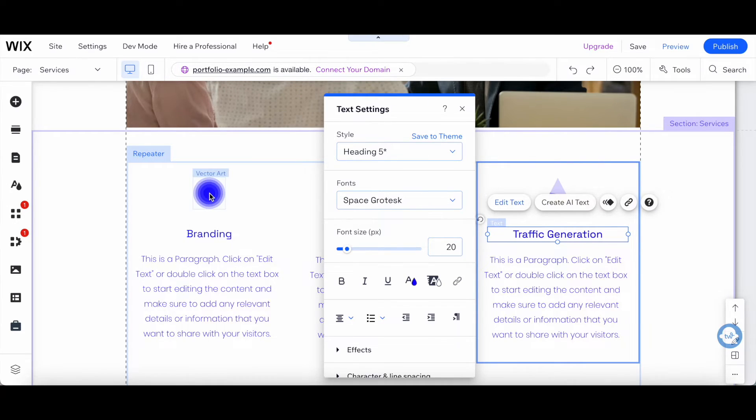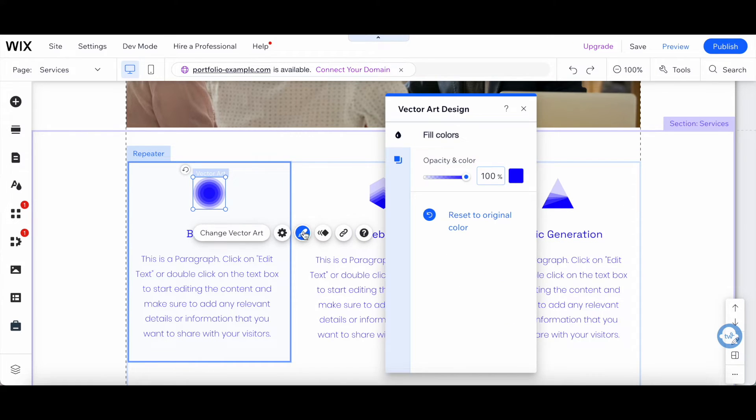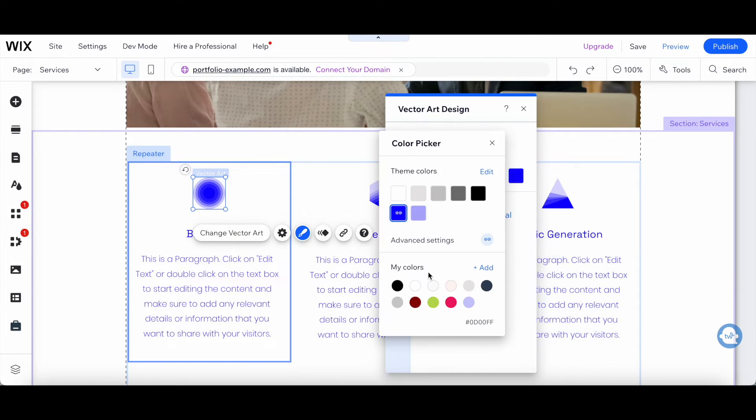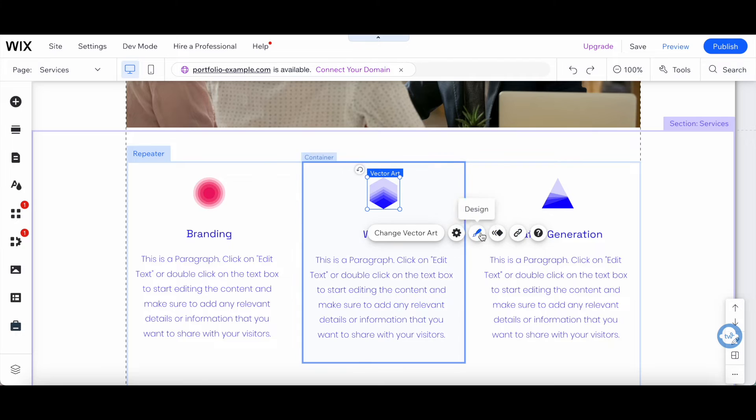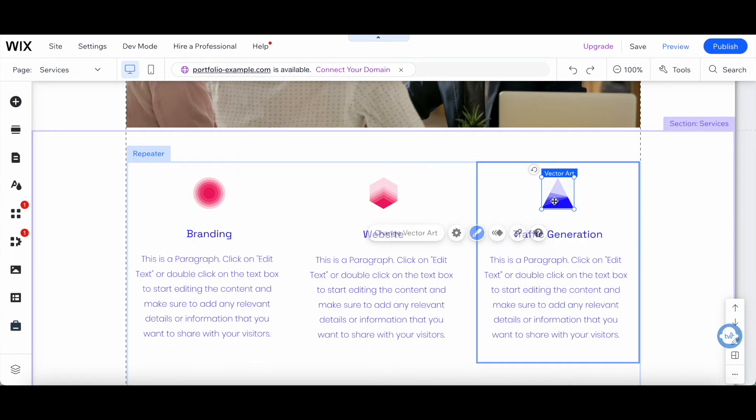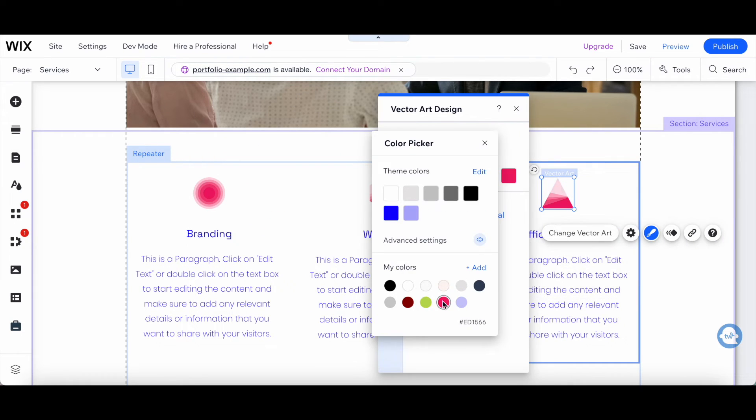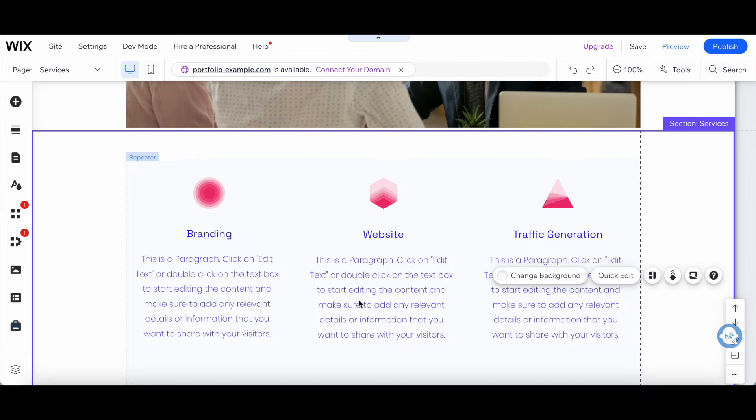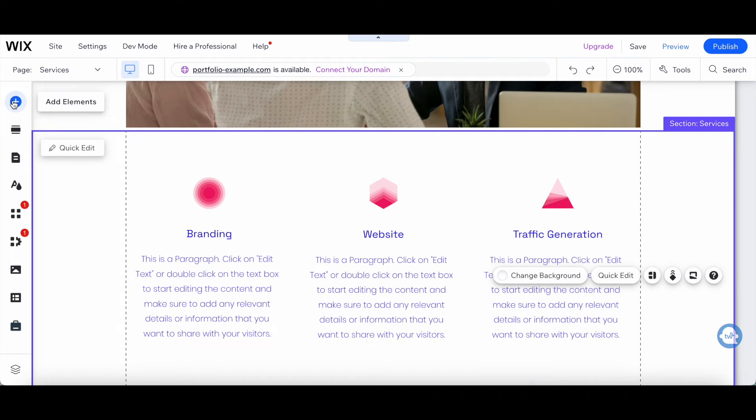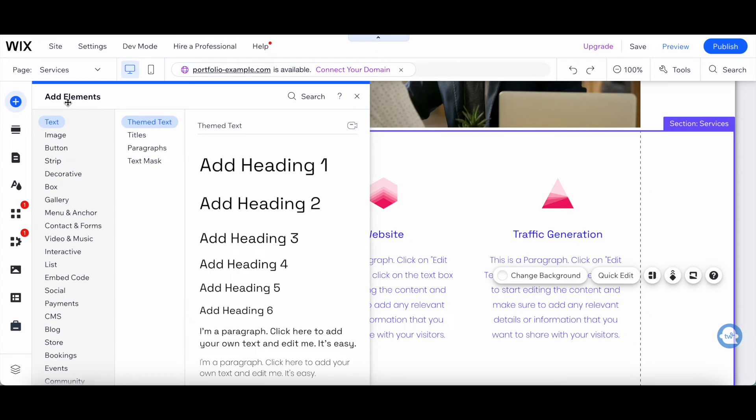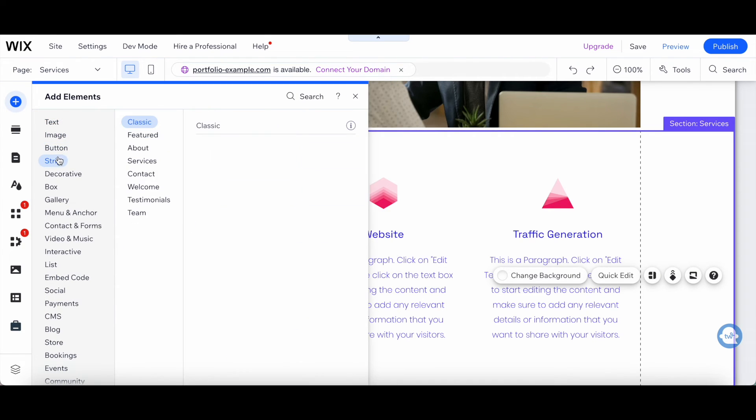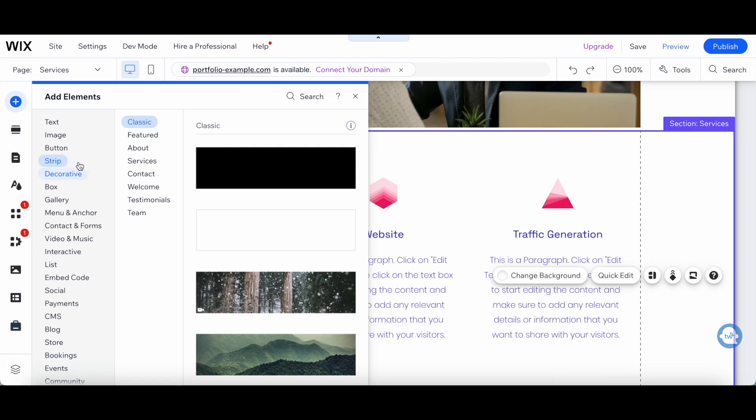We can change the colors of the vector art, and just like with any Wix website, click on Add Elements from the left-hand side panel to add other elements such as more text, an image, button, strip, or anything else.